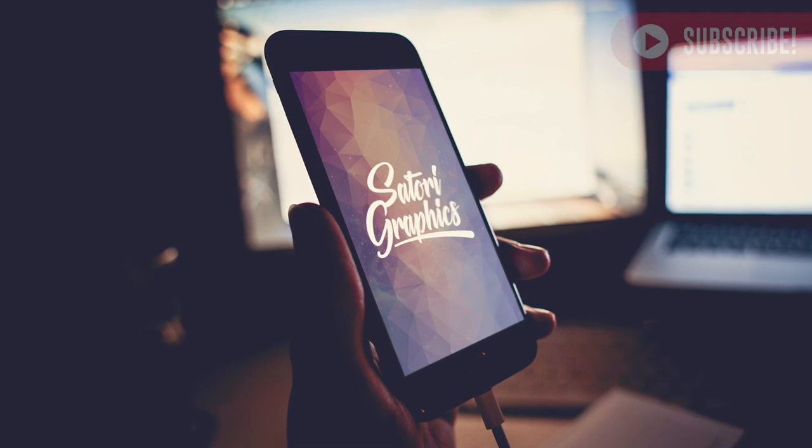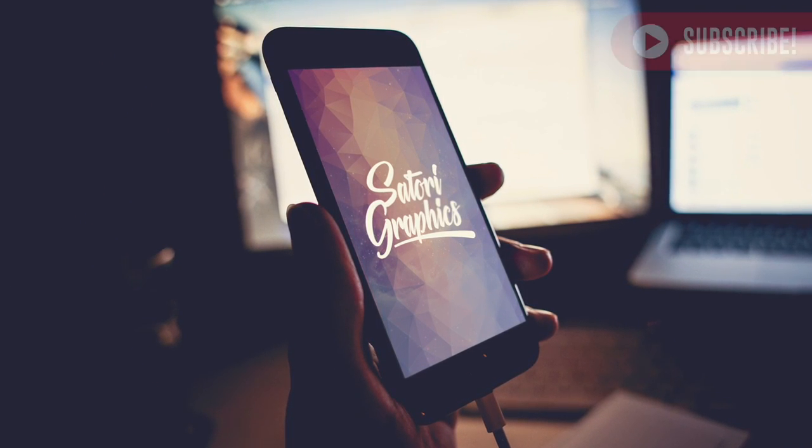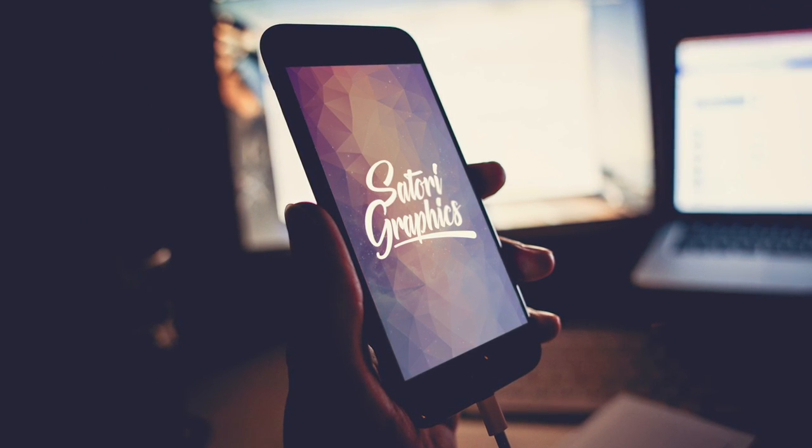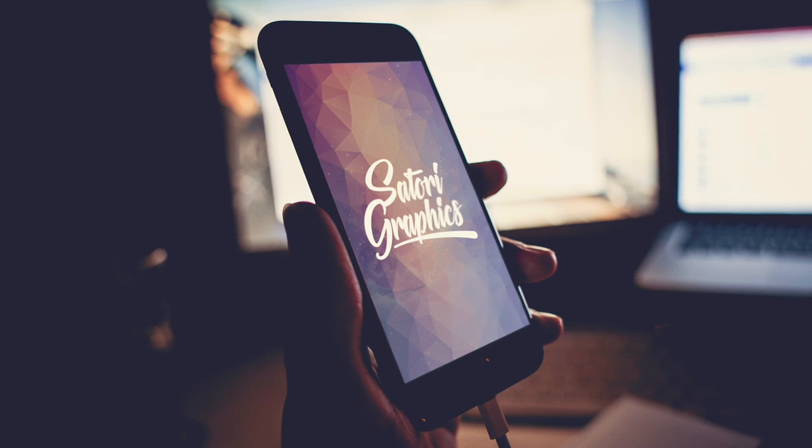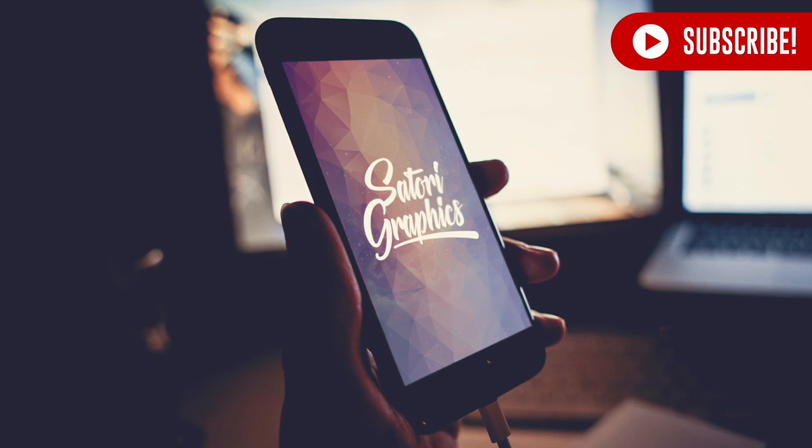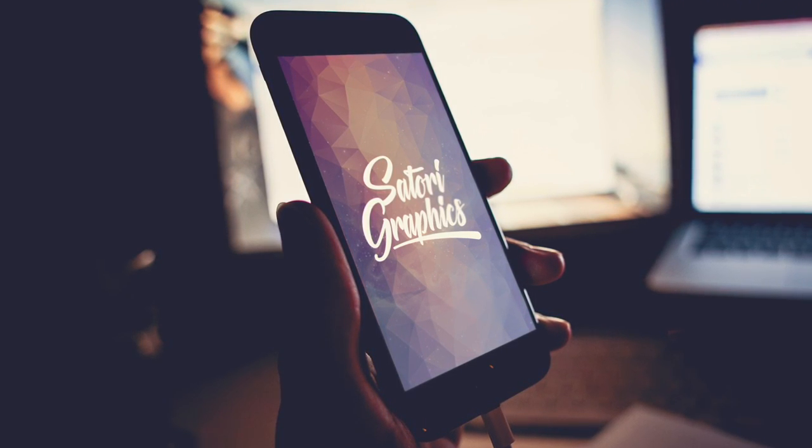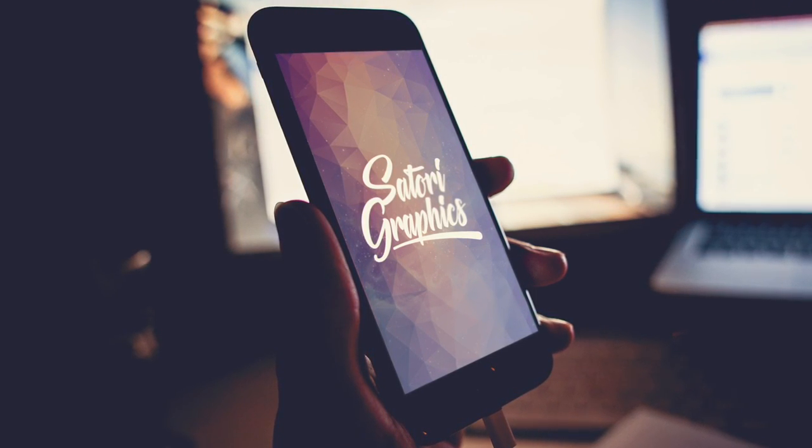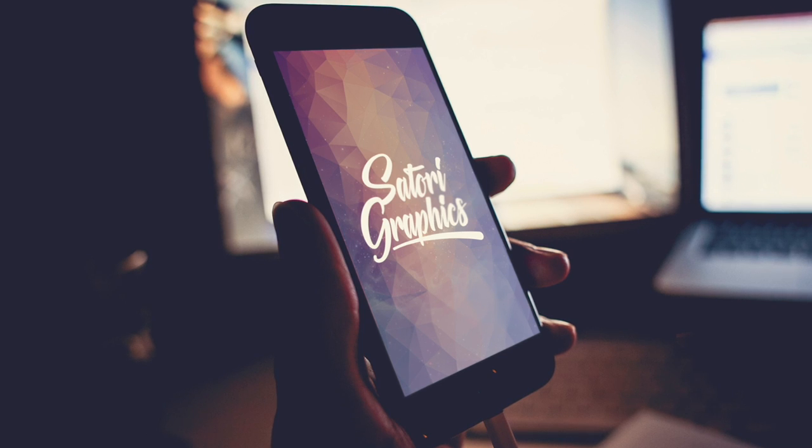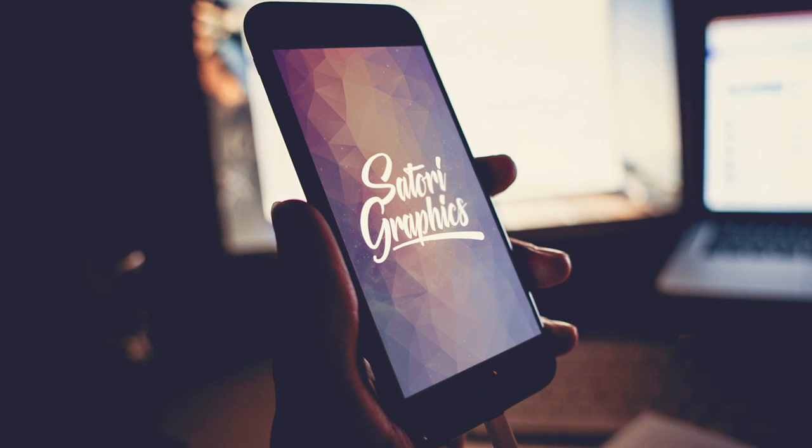Remember to subscribe to Satori Graphics for weekly graphic design content. I mostly upload four videos per week, Monday to Friday. Have a superb weekend everybody, and until next time, design your future today. Peace.